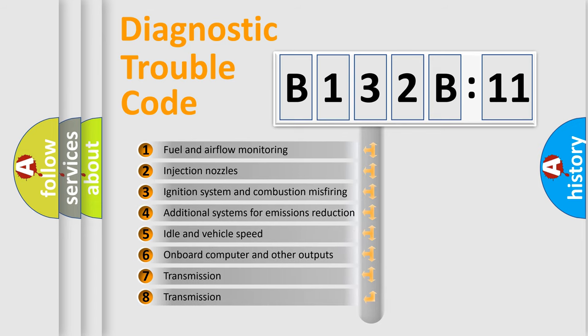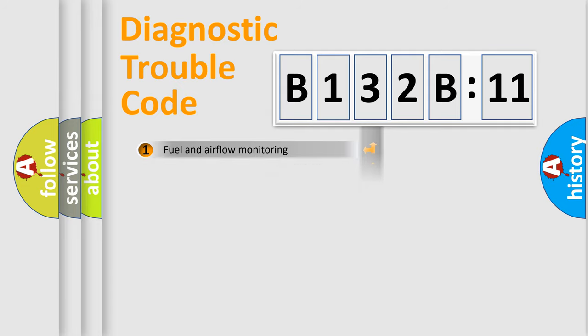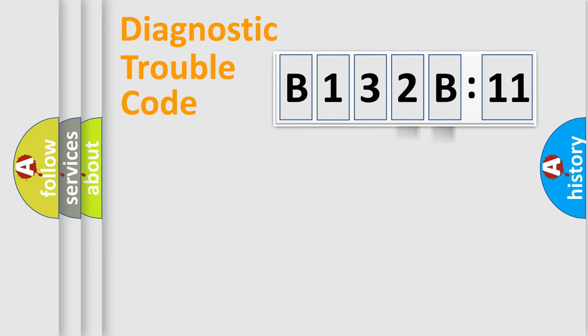The third character specifies a subset of errors. The distribution shown is valid only for the standardized DTC code. Only the last two characters define the specific fault of the group.